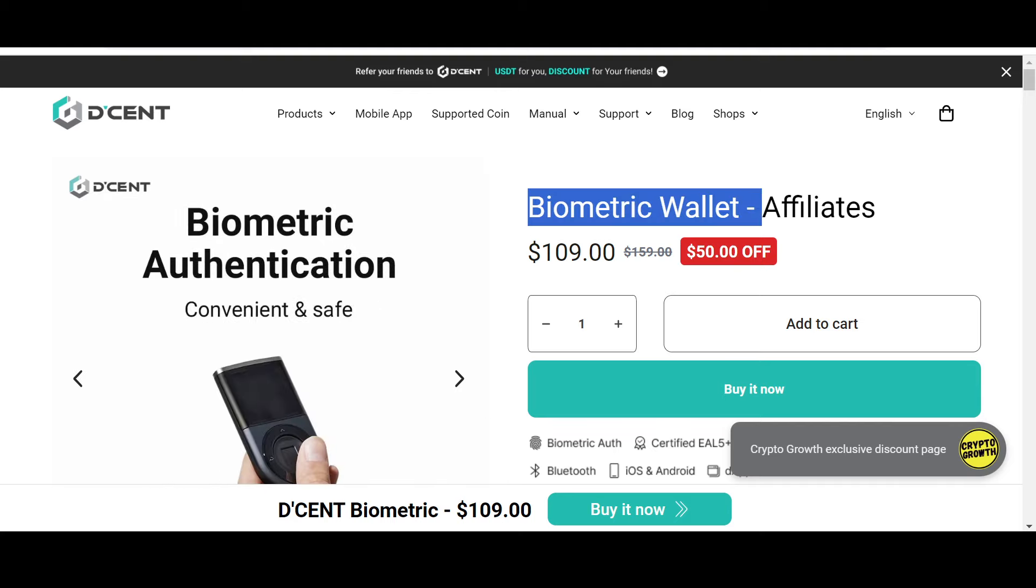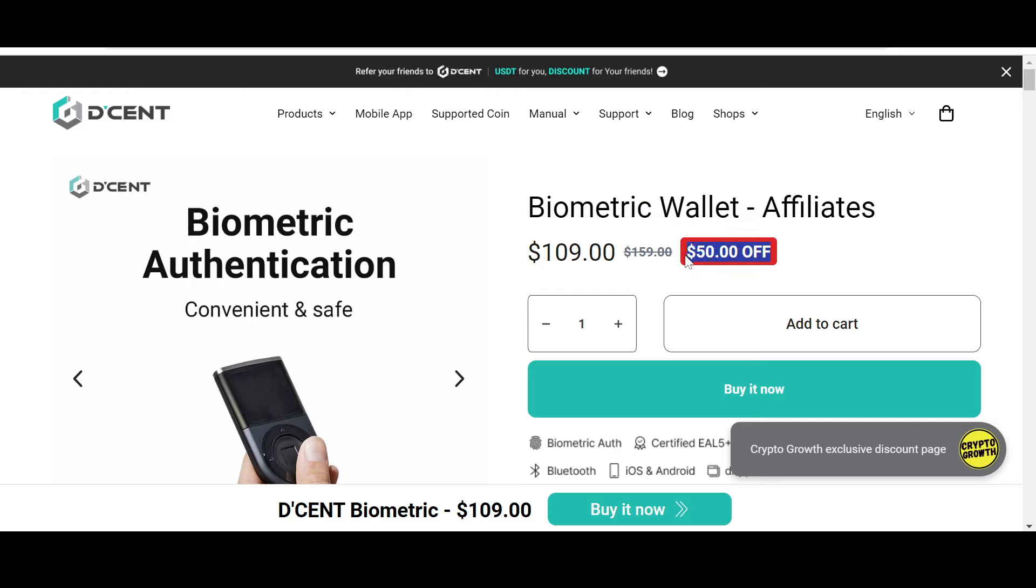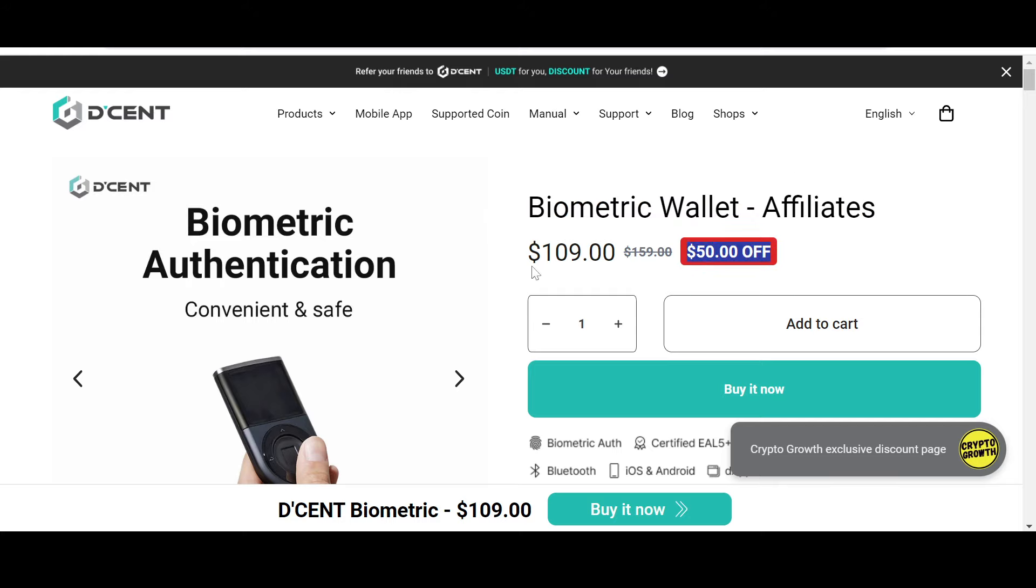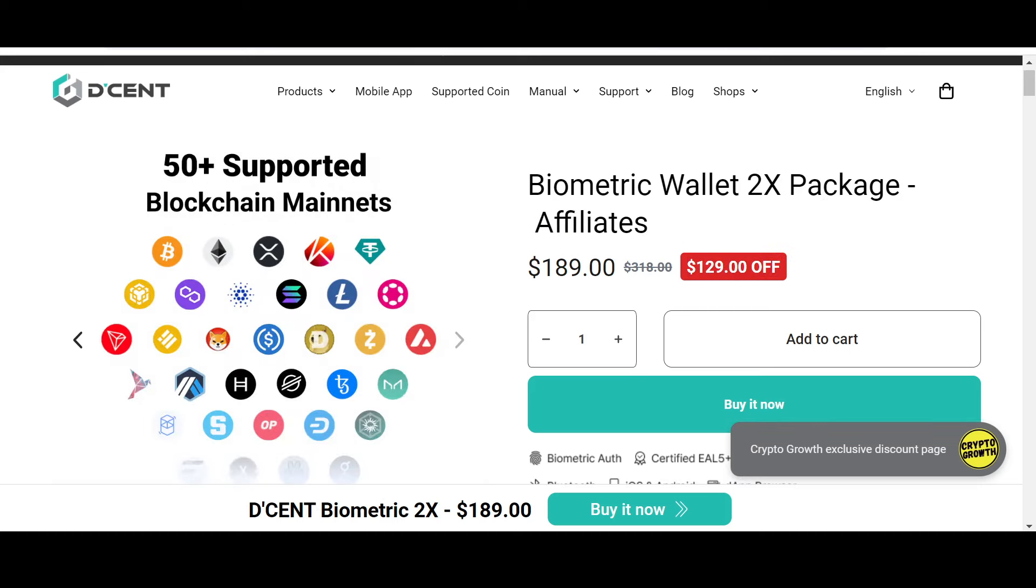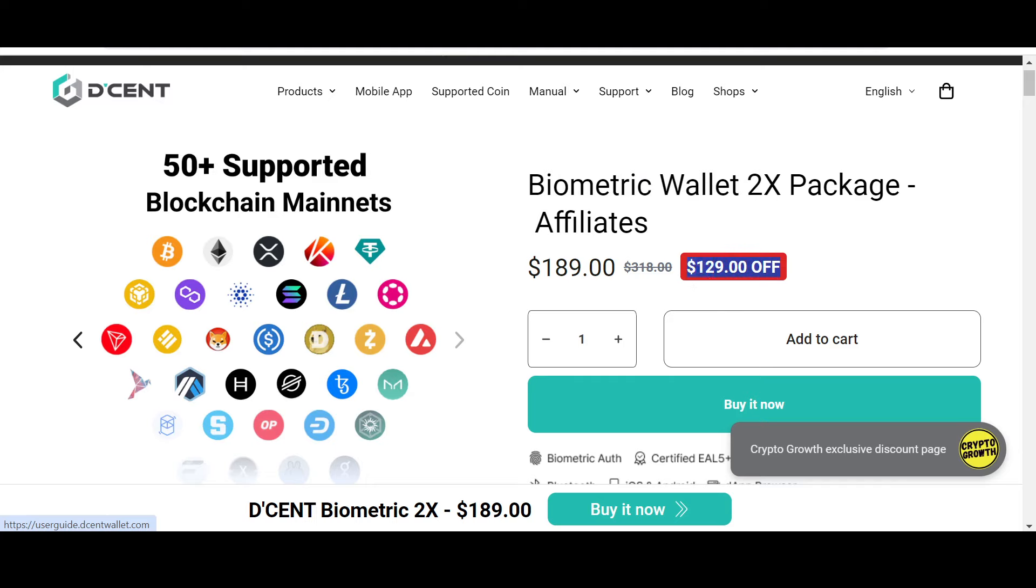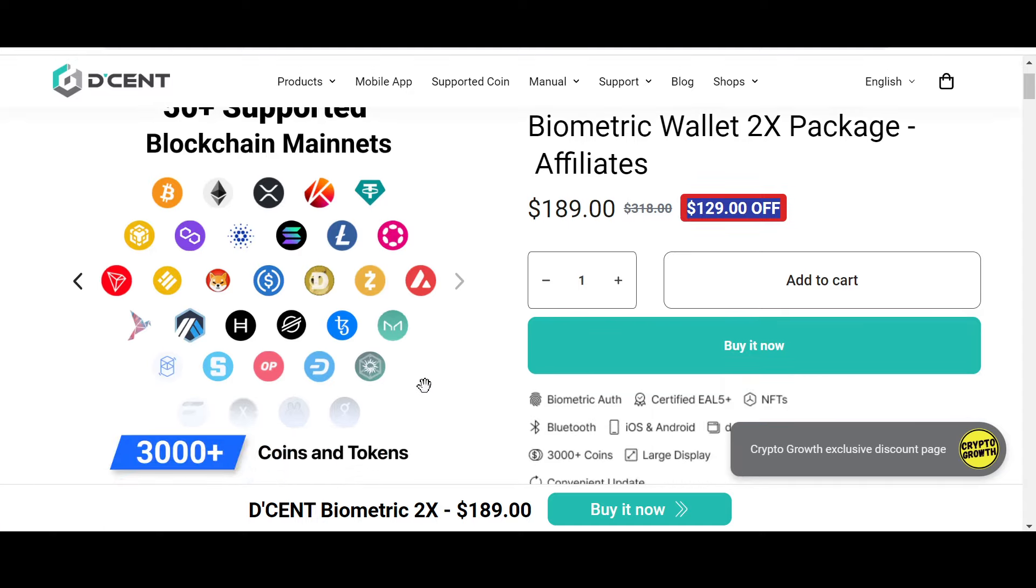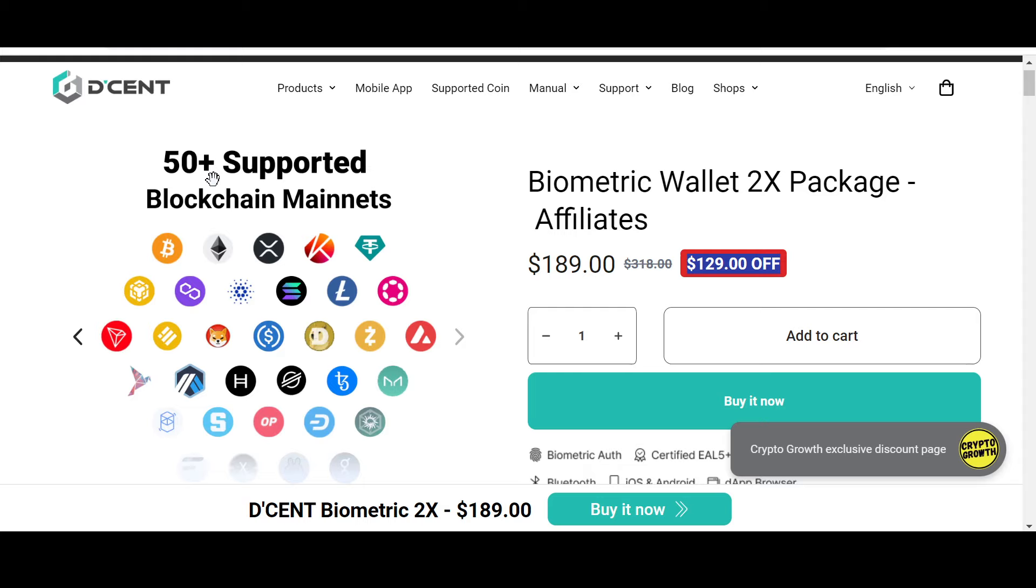You can check out their biometric wallet, which has a phenomenal $50 off, and also their biometric wallet 2X package, which has an astonishing $129 off if you follow the link in the description below. Descent supports 3000+ of your favorite coins and tokens and 50+ blockchain mainnets. I personally prefer storing assets in a cold hardware wallet, so check out Descent and be safe.